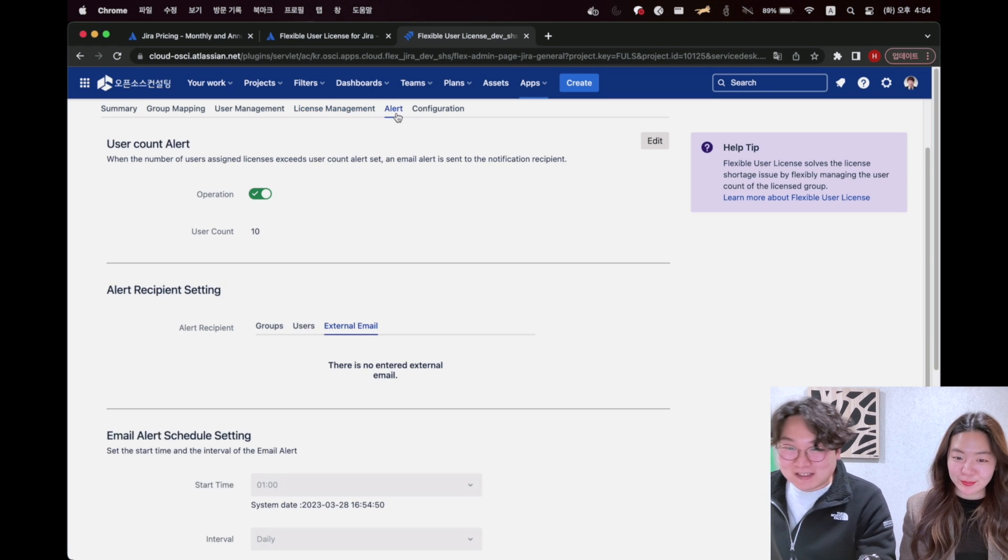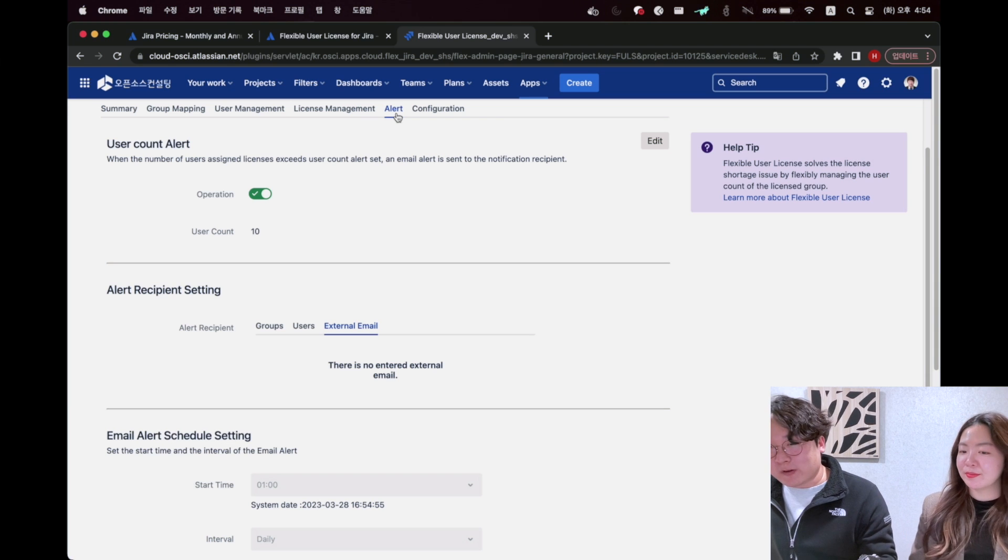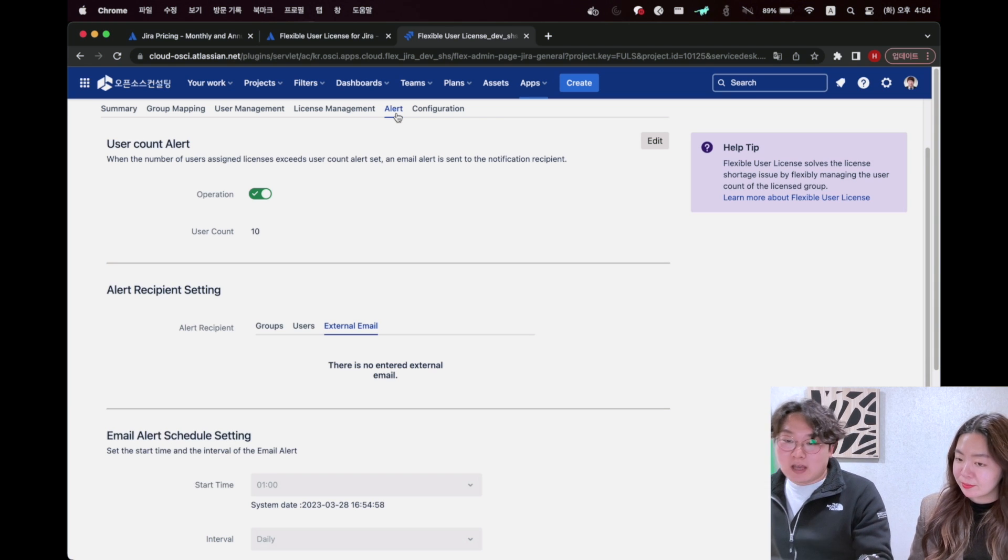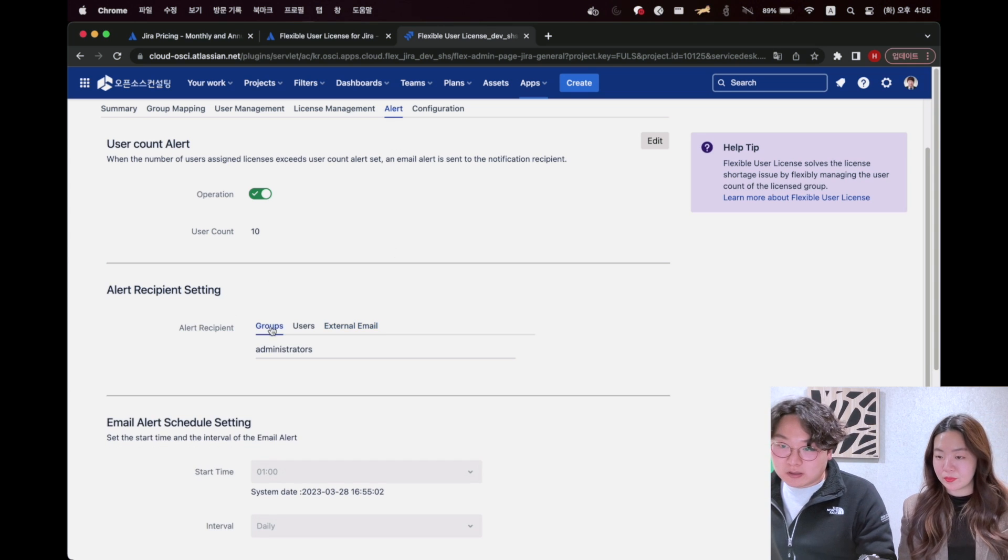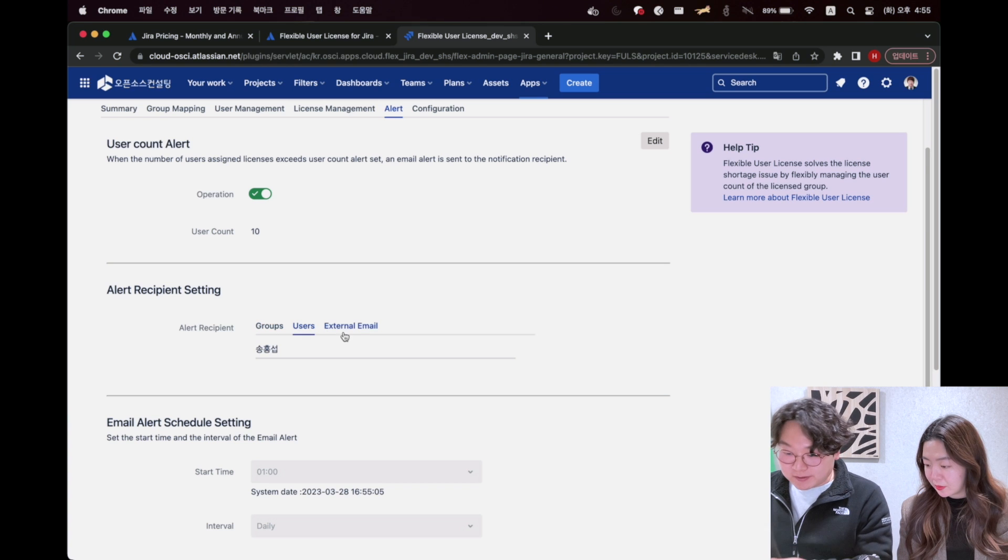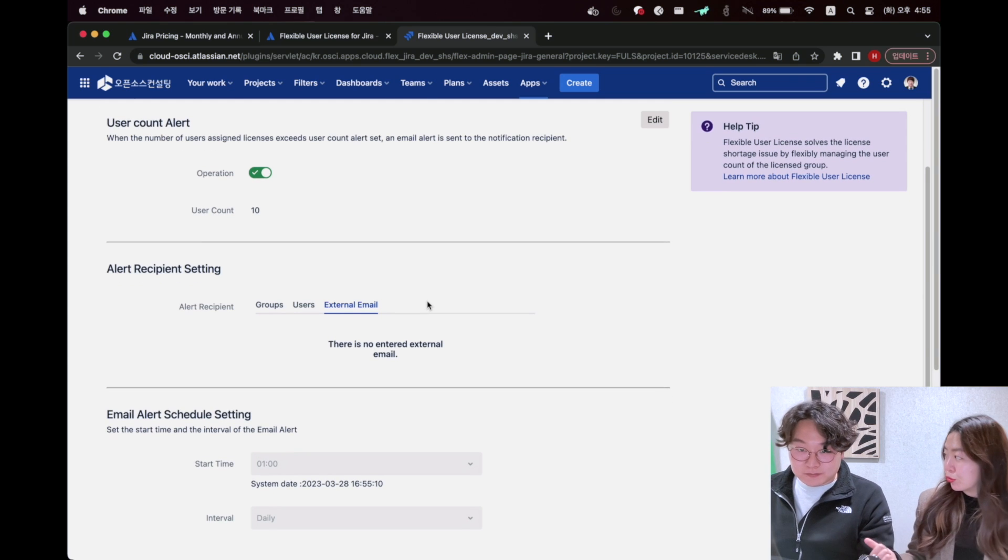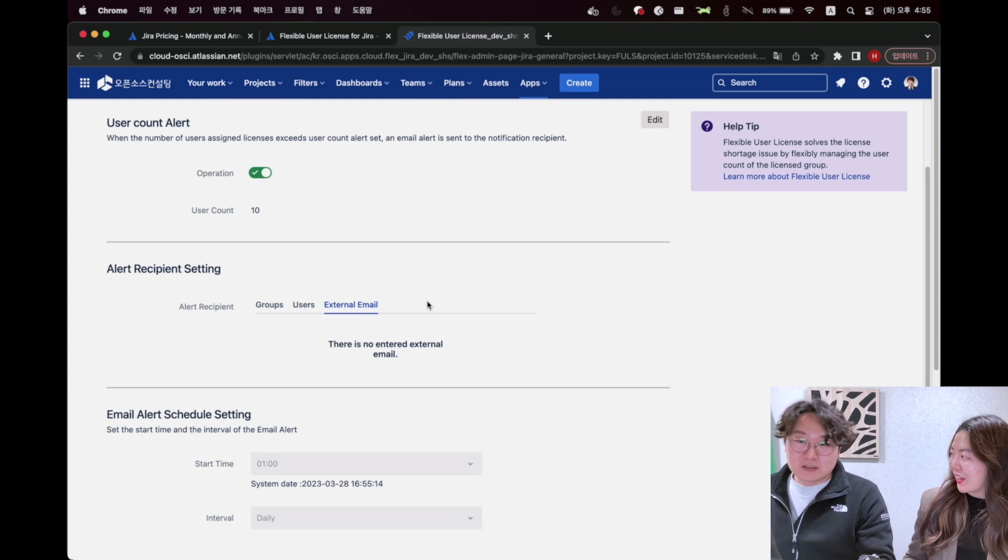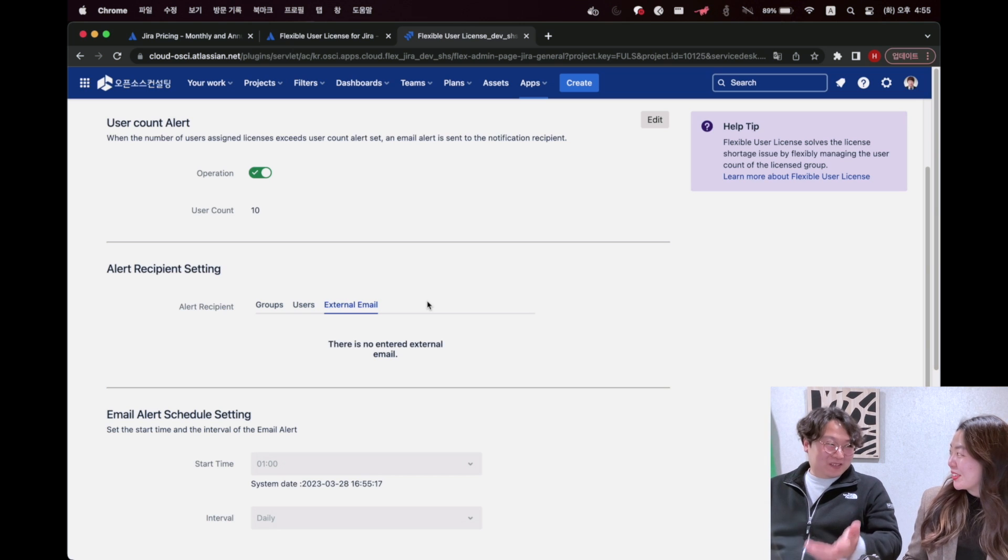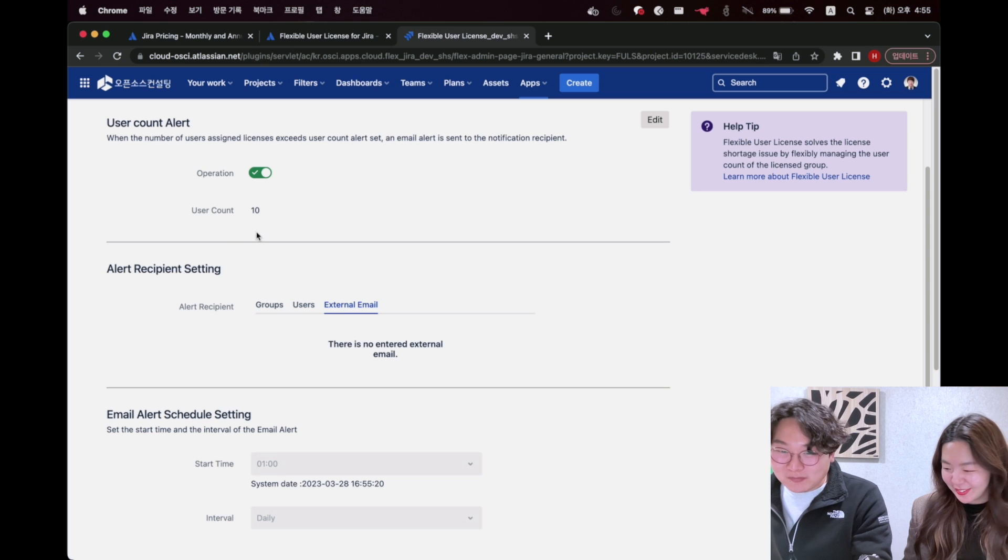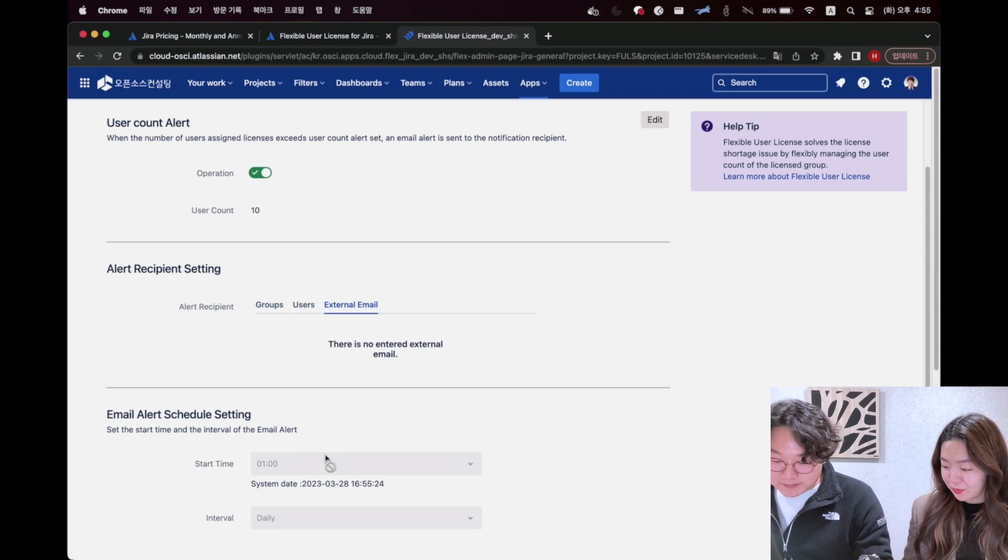And the last, let's move on to the alert function. In case the number of licensed exceed set number, alert function sends email to set group or users and external emails. Even external emails, like Google and Neighbor or Hotmail? Everything. Everything possible. That's cool. It's a user alert function. You can set the schedule of alerts.